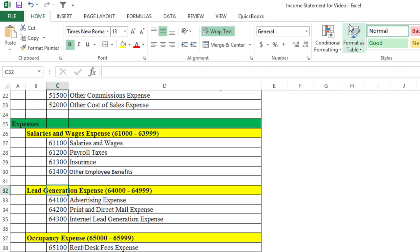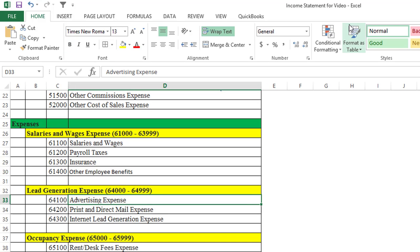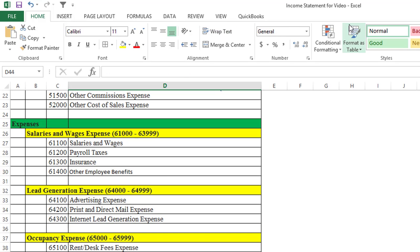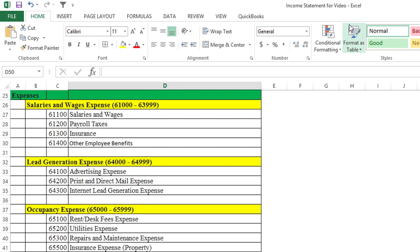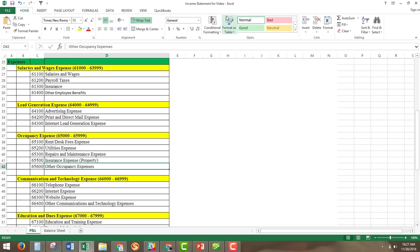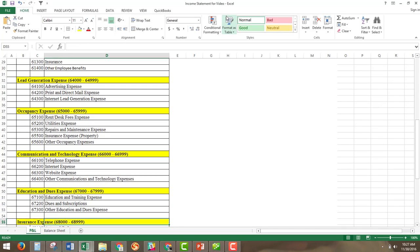The next parent account is lead generation expense. This is where you'll put your advertising expenses, print and direct mail expense, and internet lead generation expenses. The next section covers desk fees or rent, utility expenses, repairs and maintenance on the building, insurance expense on the property, and then communication and technology expenses — including telephone, internet, website, and other communication and technology expenses that don't fall into the other categories.